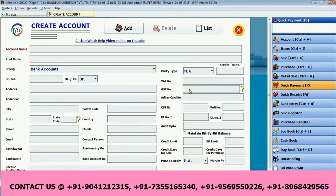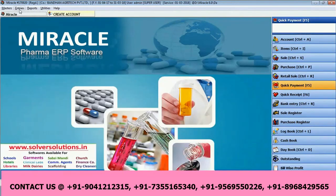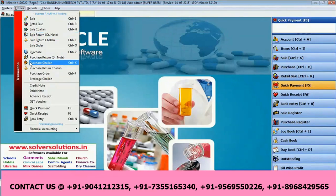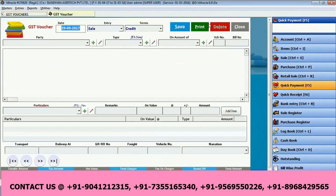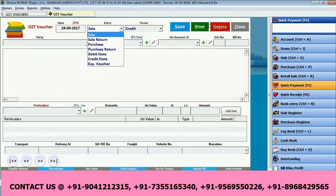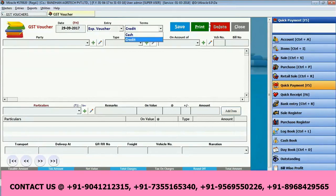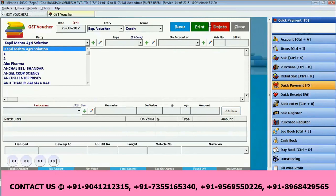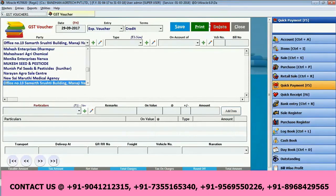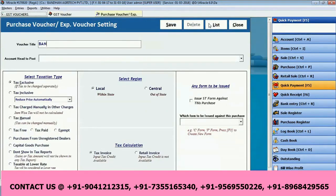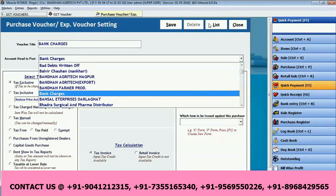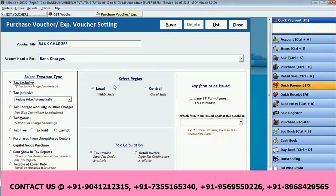We have made our bank account. Now let us see how to make the bank charges entry — it is very simple. Go to Entries, then GST Voucher, and click the New button. The entry key date will appear; select Expense Voucher. Select Credit, and I will choose my ICICI bank account. Create one new type using F3 — this is my bank charges group, the group is also bank charges, and it is tax inclusive. Save it.